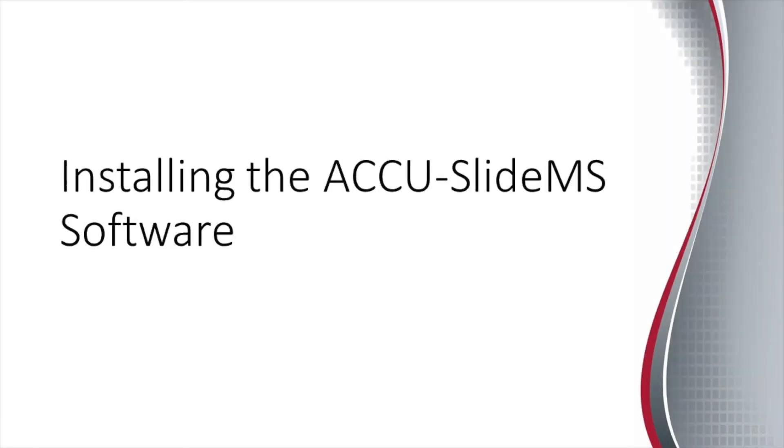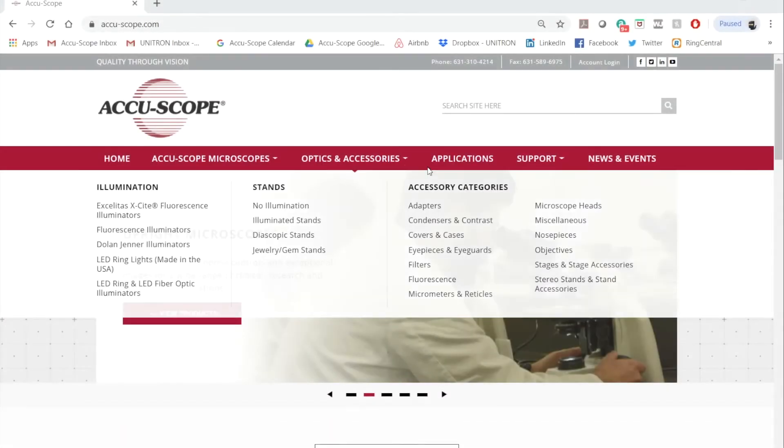Installing the AccuSlide MS software. The first step is to download the AccuSlide MS software setup file. As with the Basler Pylon camera software, you can find a download link on the AccuScope website.